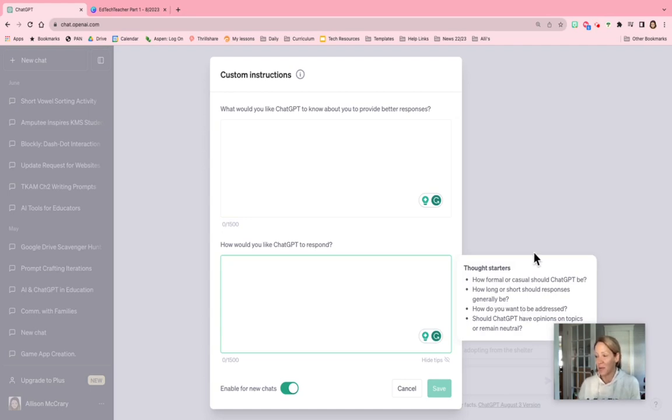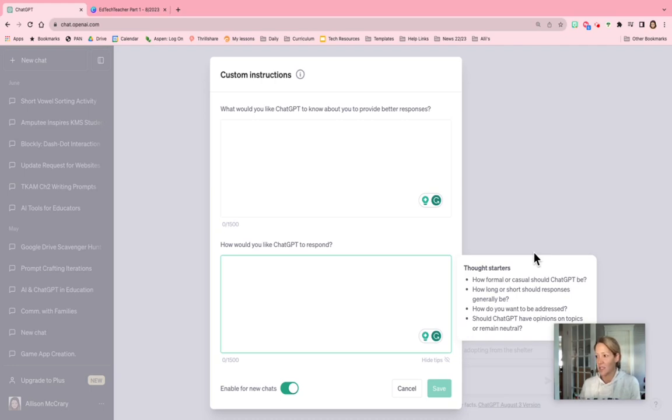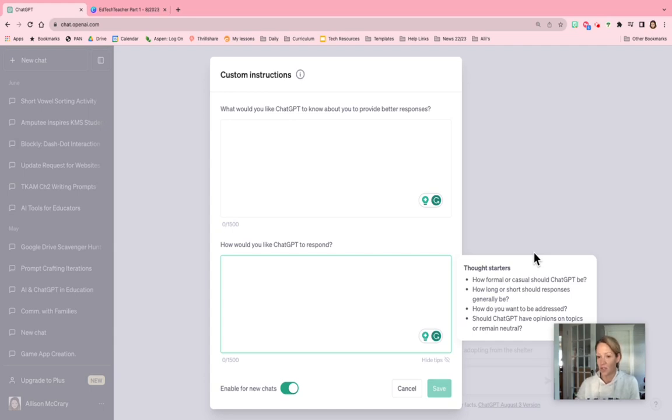How do you want to be addressed? I just put my first name and then should ChatGPT have opinions or remain neutral? I said neutral. And I also asked for ChatGPT to ask me some follow-up questions, which has been nice because then it'll prompt me to get some information, dig a little further.